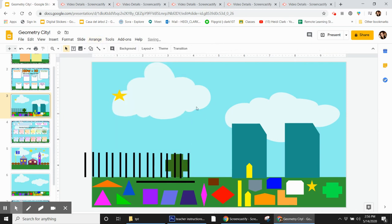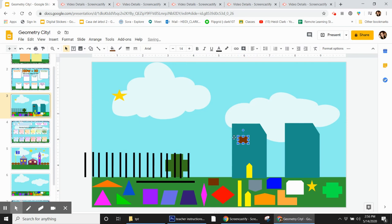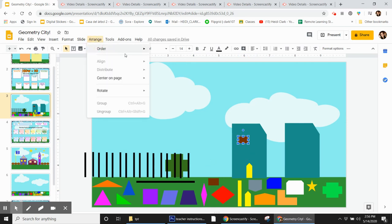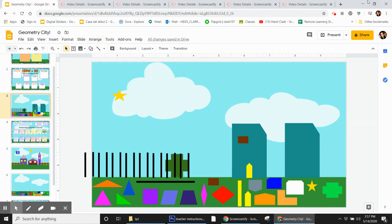Now make sure that the object you want to move is selected first. Right now nothing's selected, so nothing's going to happen. So you have to pick which shape you want first. That one's already in front, so I don't need to worry about it. But if it wasn't, I would need to click and choose one of these. And that is how you move shapes in front and behind.